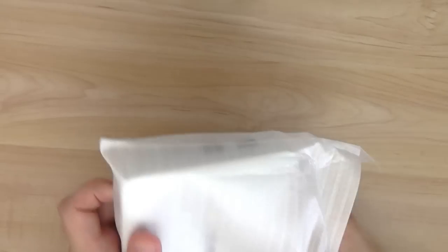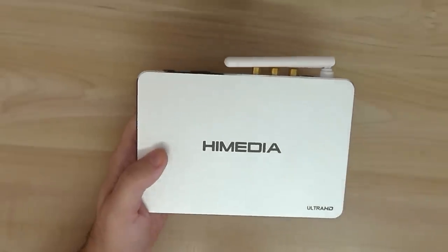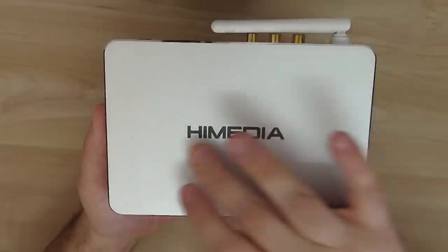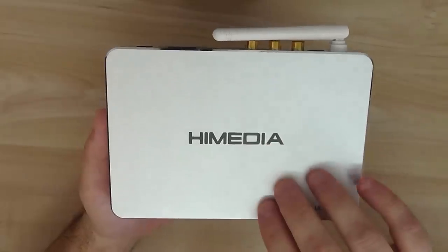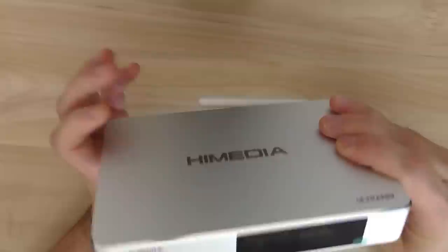Let's go to the box. It's made from aluminum material. HiMedia logo on the top.